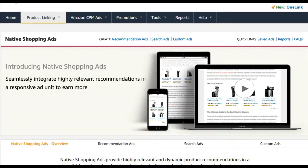Hello everyone, this is Ayesha from UnlimitedIncomeNow.com and today I'd like to show you how to make native shopping ads to showcase your Amazon products on your website. This is especially useful if you are an Amazon affiliate looking to make money on your blog by promoting products. What I like about this method is it's easy to do, attractive to buyers, and it makes them want to click and possibly make a purchase — which is your main goal as a blogger.